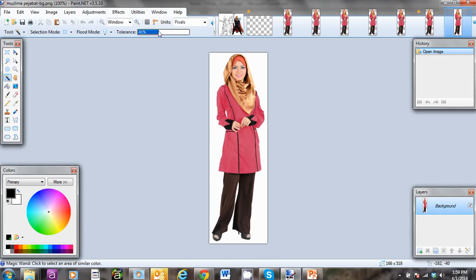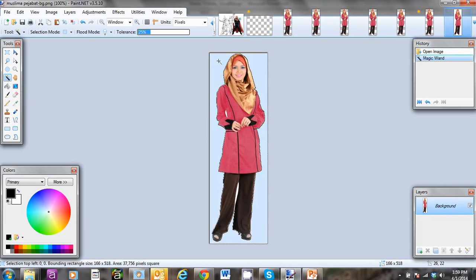Okay, then I select the Magic Wand tool and I need to click on any part of the background. When I click right here, you see that the background is selected once the background color changes to blue.